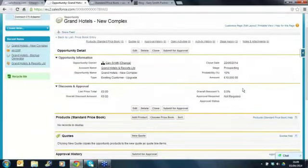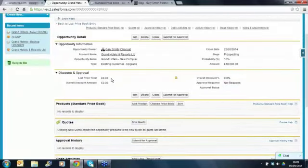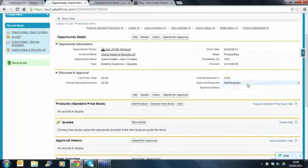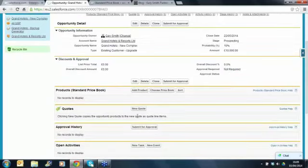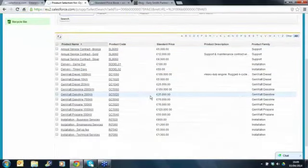We've got some custom fields which will come into play in a minute when we add a discount. We'll show you how the approval process and discounting works. You can see that the approval required field is set to not required on this opportunity because the discount is less than 10%. We've got a workflow and field update related here - zero discount at the moment so it's not required. If it goes over 10% then it does become required and that will need to be submitted for approval. So let's jump in and add some products to this opportunity.